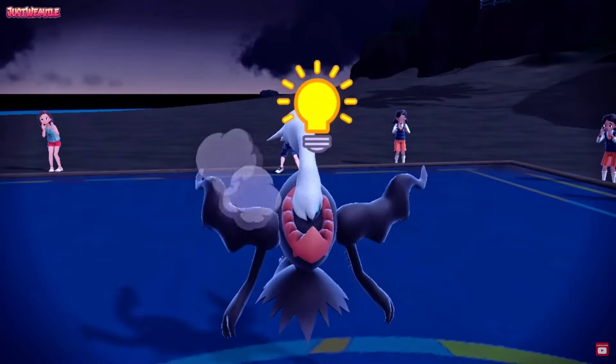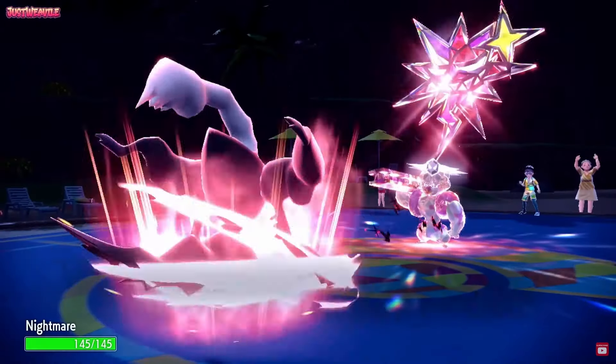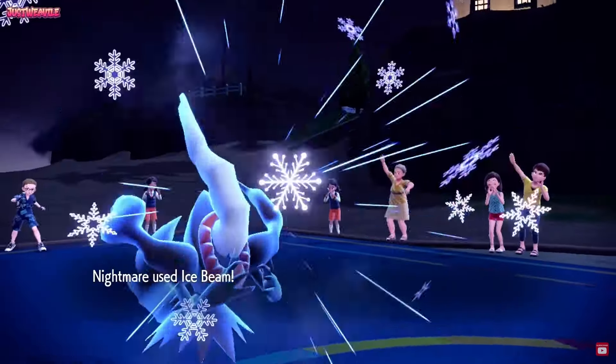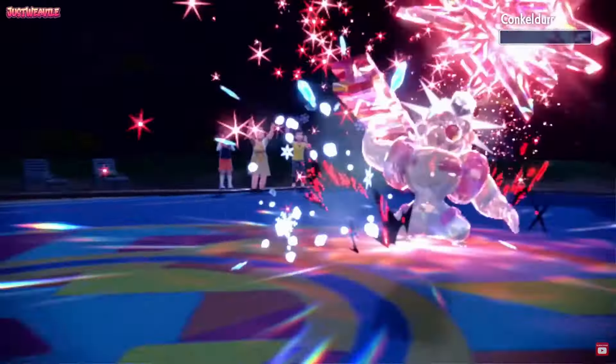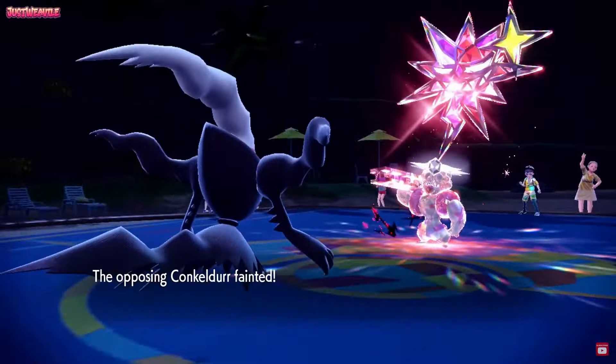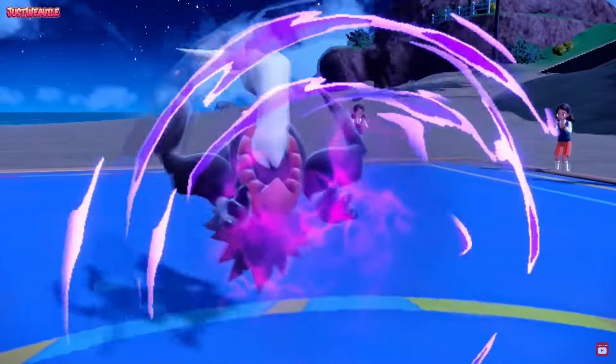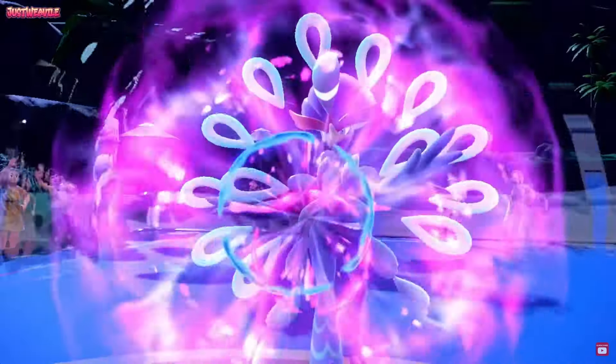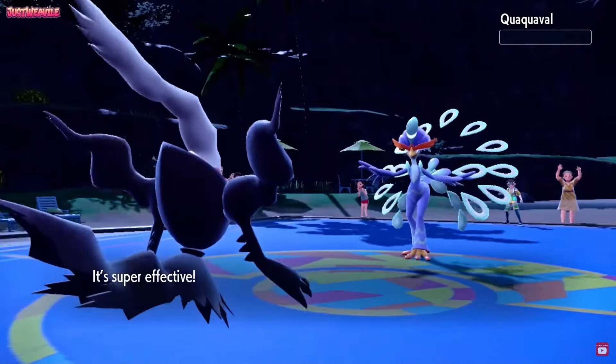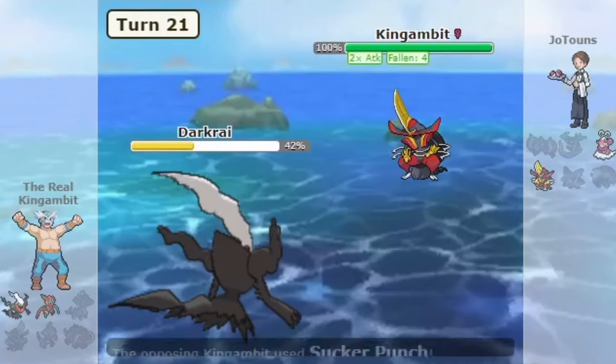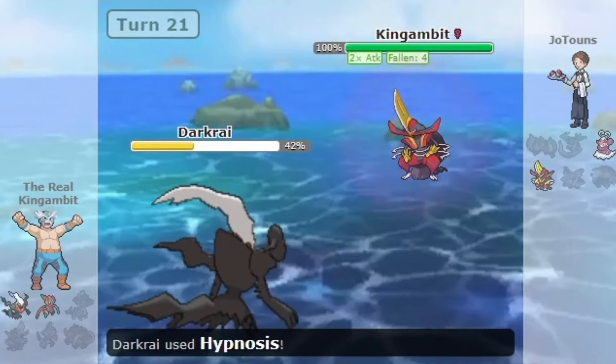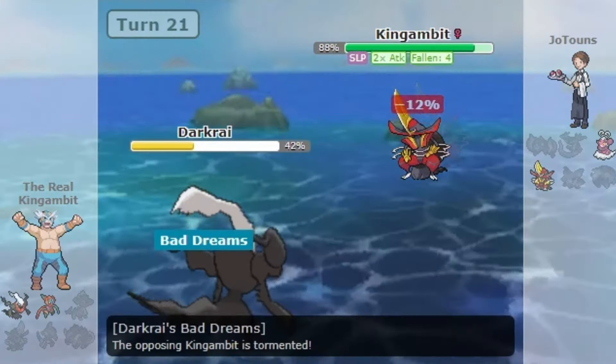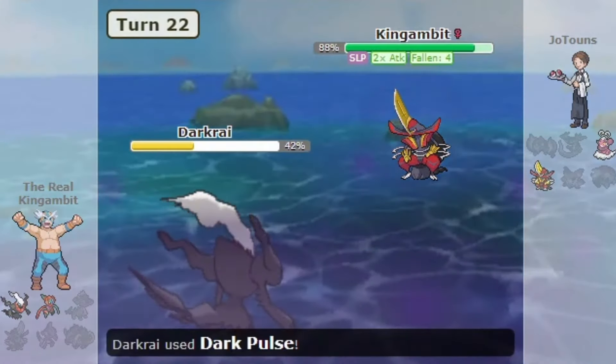Darkrai has been recently unbanned from the Ubers tier to the OU tier in Gen 9 with the release of the Indigo Disk DLC. While at first Darkrai seemed a very manageable Pokemon that was not even considered broken, it has recently shown how broken it can be and has sparked a new conversation around potentially banning the sleep mechanic, which is something that hasn't happened since Gen 5.